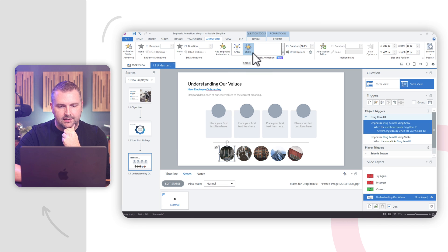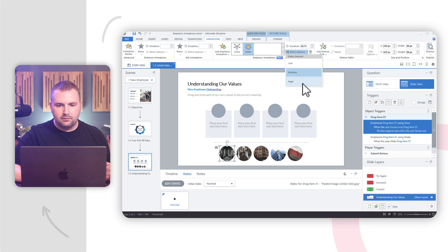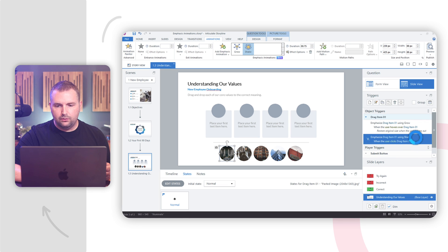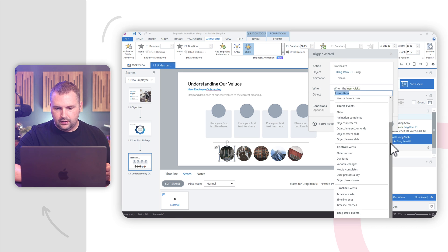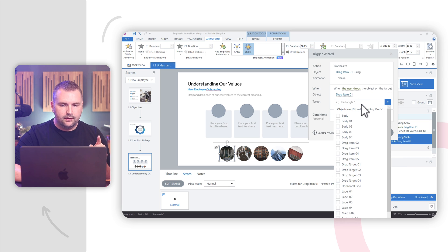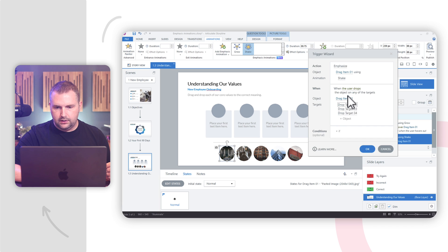We have some different effect options — I can change how much it shakes: low, medium, or high. I'm going to make it do a high shake so it's really obvious. So we have: emphasize drag 1 using grow when user hovers over it, and emphasize drag 1 using shake when object is dropped on drop targets 2, 3, and 4. If it's dragged and dropped on any of those, it's wrong. But if it goes on the first one, then it's right. Let's preview and see what that looks like.